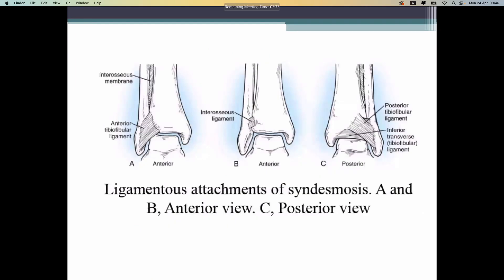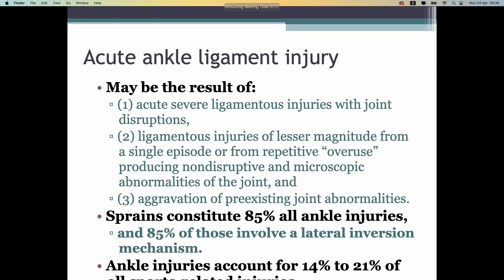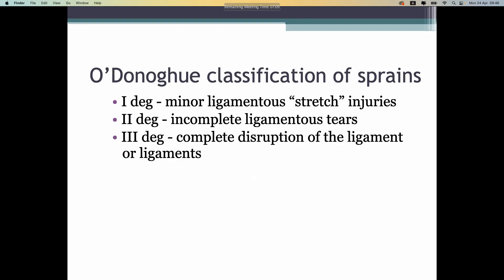These ligaments can also be injured superiorly to the ankle joint. Ligament injury to the ankle can result from twisting force, causing degrees of strain: stretch, incomplete, and complete injury — first, second, and third degree — just like ligament injuries in the knee.